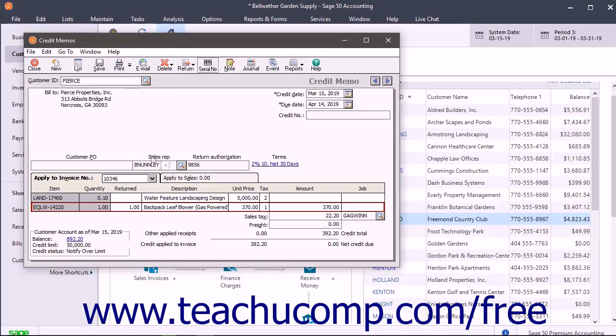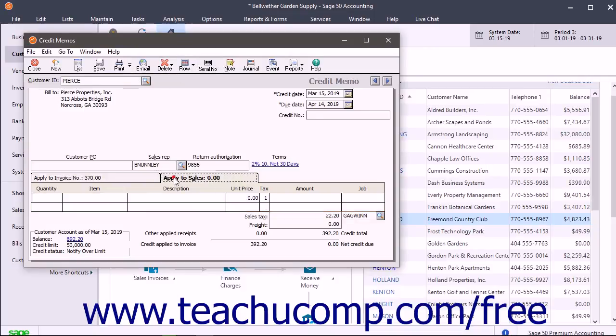If you selected the Apply to Sales tab when you created the credit memo for the customer, then the credit memo will appear in the Receive Money window when you go to take payment from the customer for their next order.